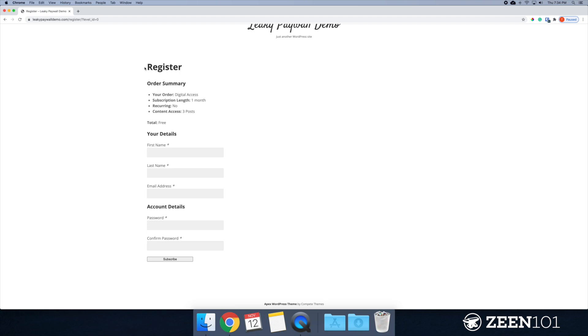So that's one. Now I'm on the register page and you'll see that we have, this is for three posts. It's for free. It's for a month, right? And if I enter my information, I'll be able to read three additional posts each month. All right.